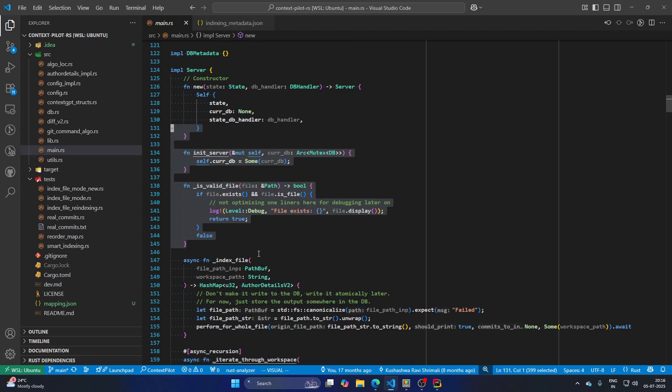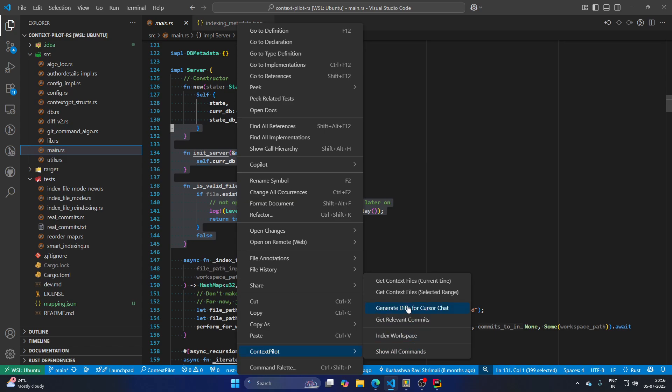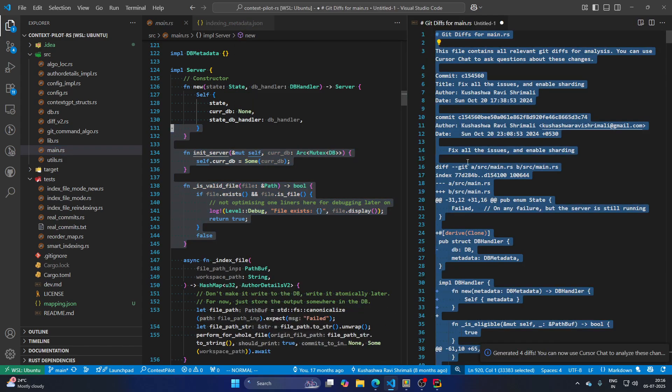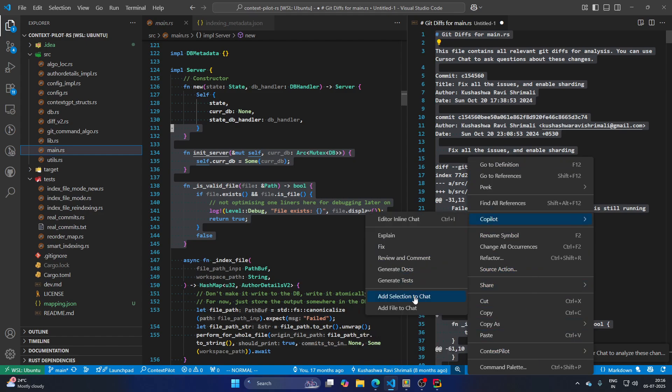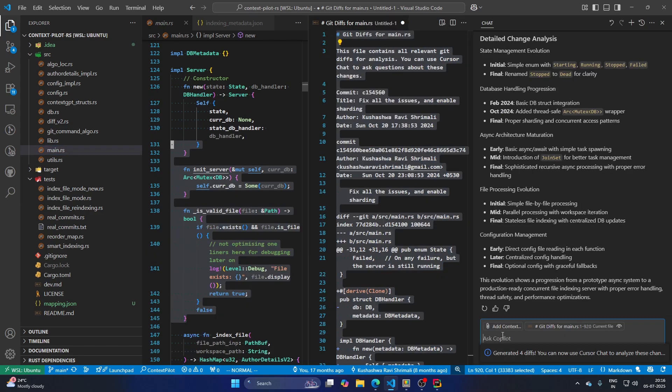And of course this history does provide you with many more details other than just this. So let me do this ContextPilot and do generate tips. And I think I've shown this in the previous videos, but let's also do it again. So I can do copilot, add selection to chat.